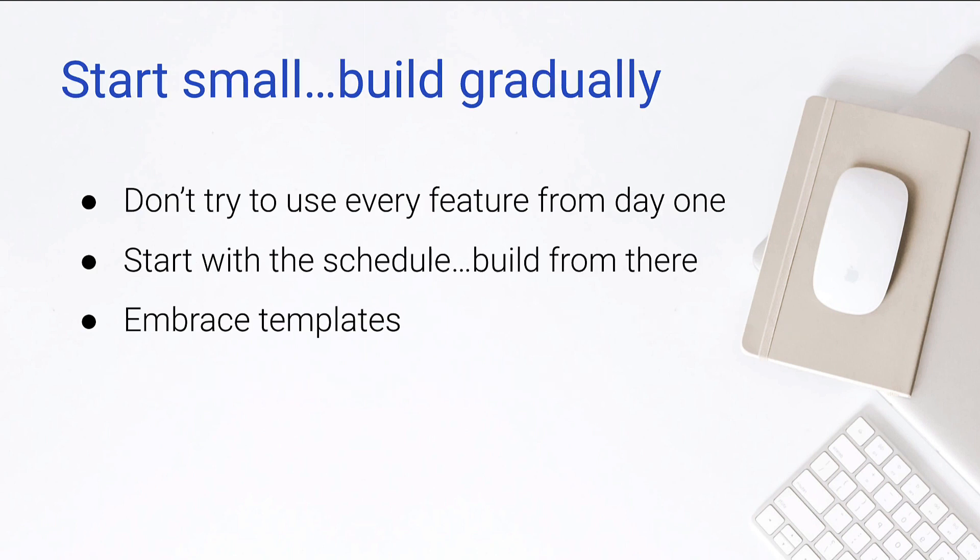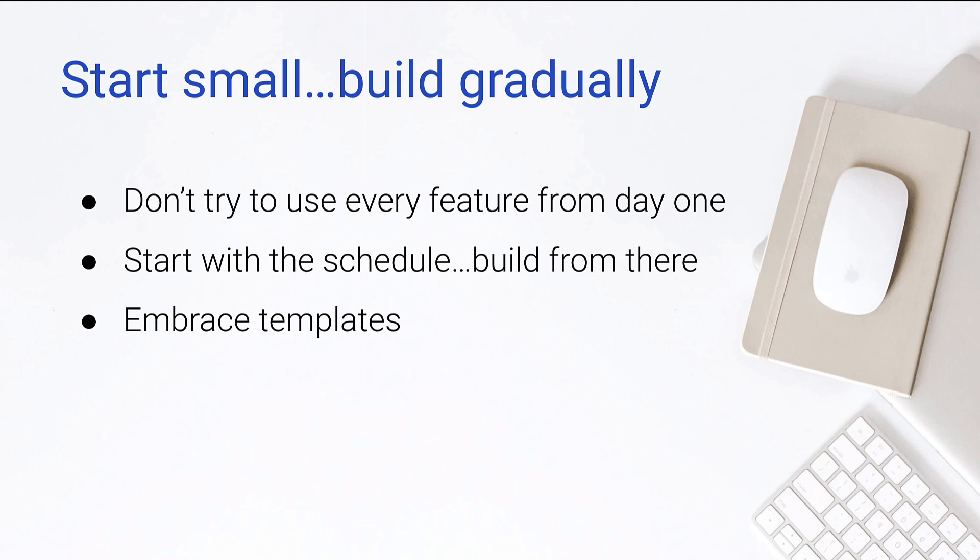So here's where we need to focus on how to use the software properly. And that is we need to start small and build gradually. So Buildertrend can do so much. In fact, it can almost do everything you need to do within a construction project. But that means it can be potentially overwhelming. When you log in for the first time, you have all those features available to you, and you start to get scatterbrained. We start to do all the sorts of things that we can do. And we're finding we're getting a really broad breadth, and we're not going too deep into anything. And so what I want to focus on is looking at the 80-20 principle and finding out what are we getting the highest return for? What's the biggest bang for our buck? We're going to start with the schedule and build from there. And we want to make sure we embrace templates.